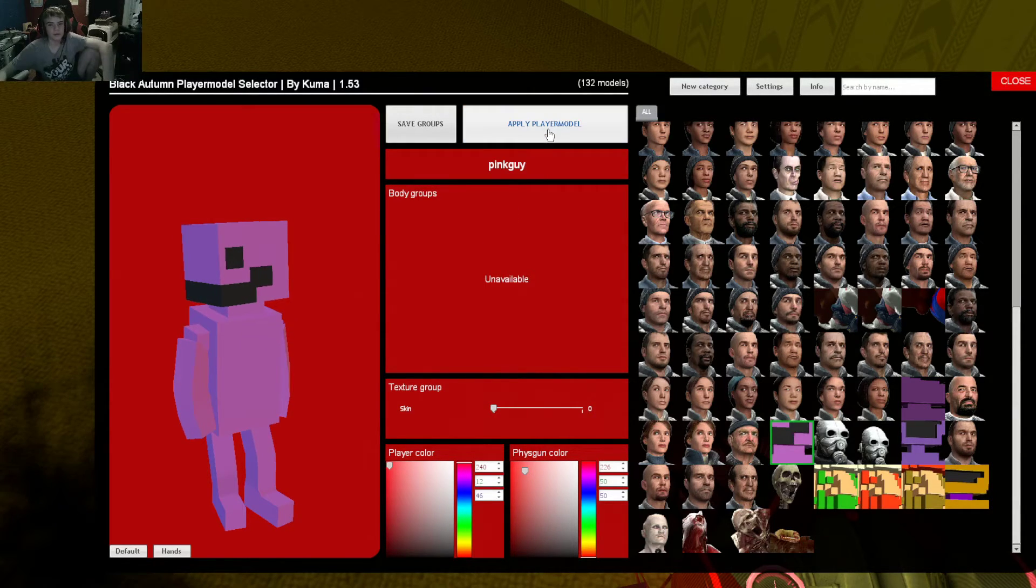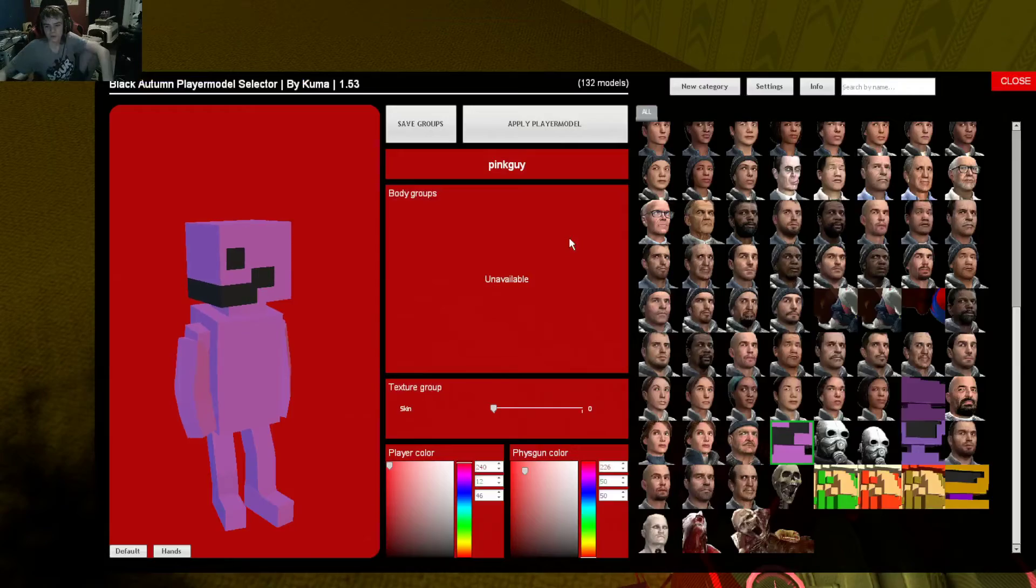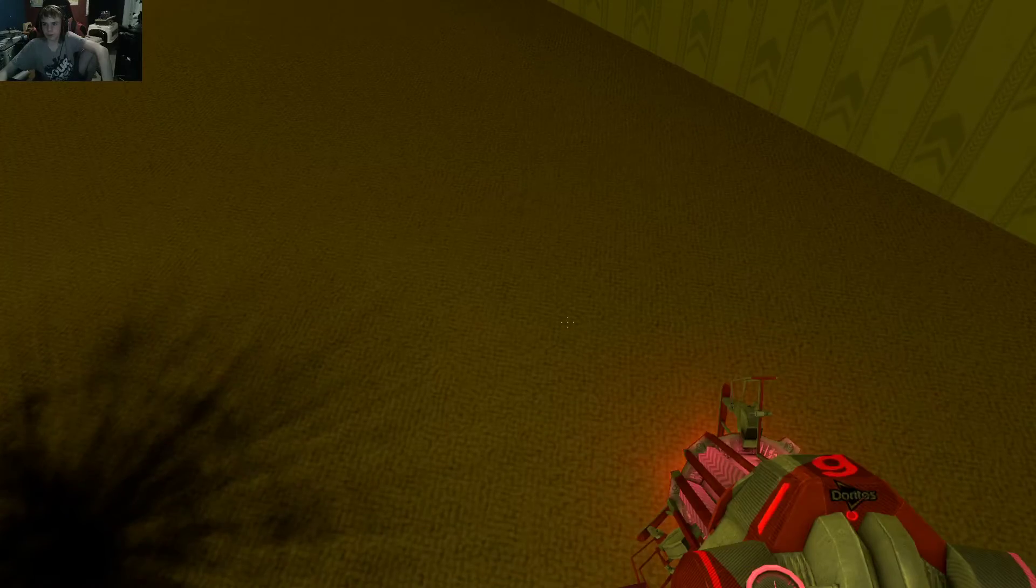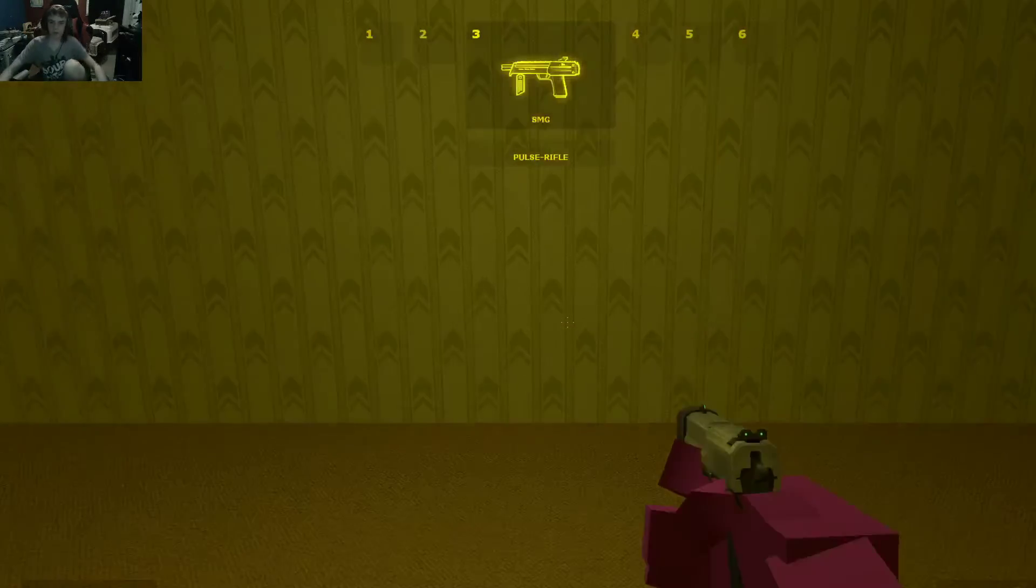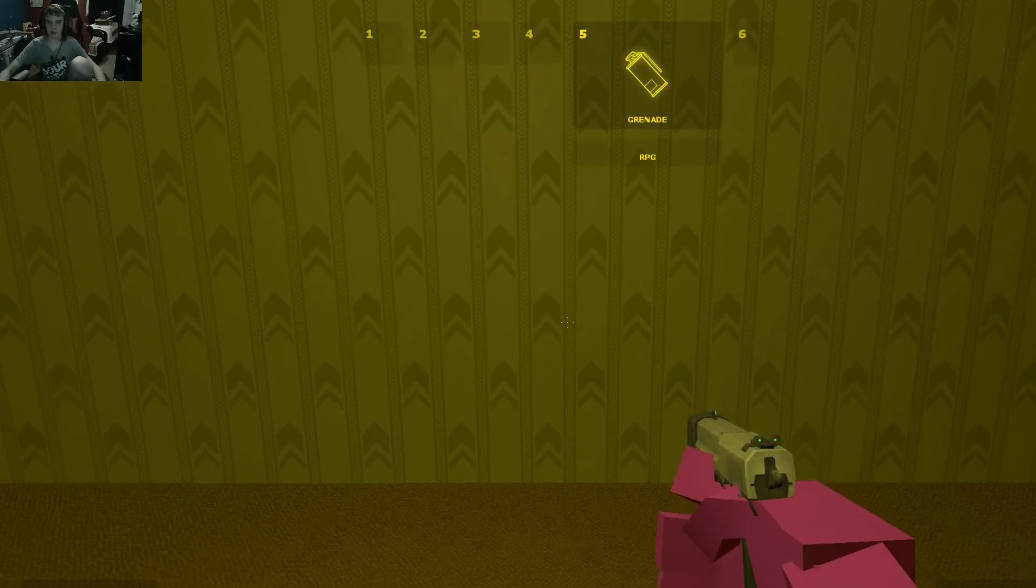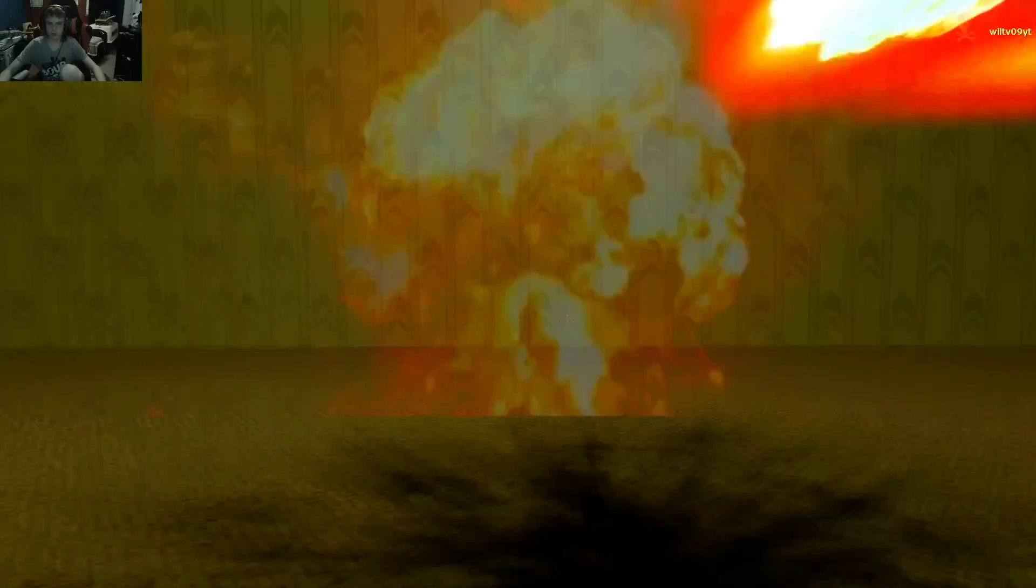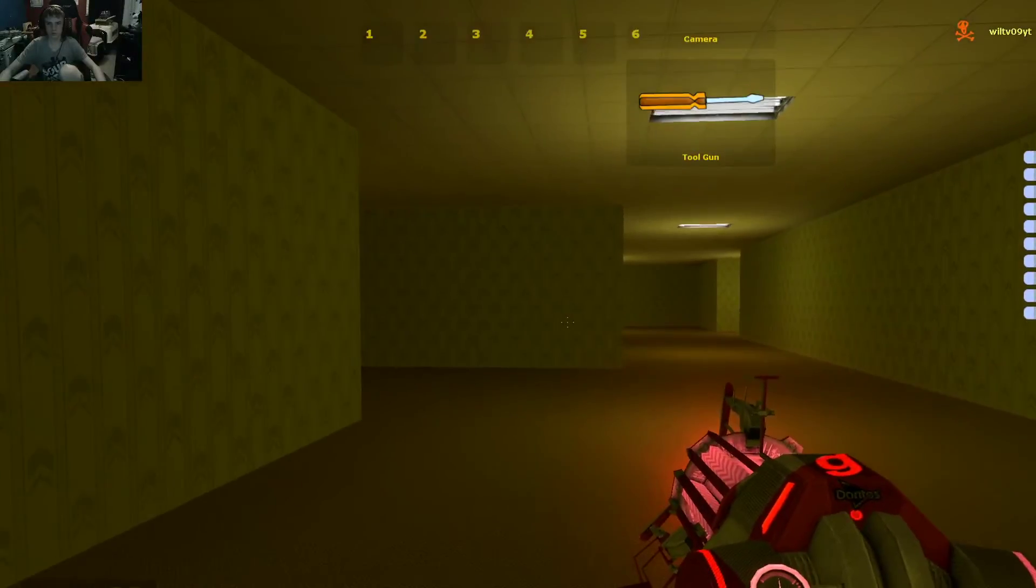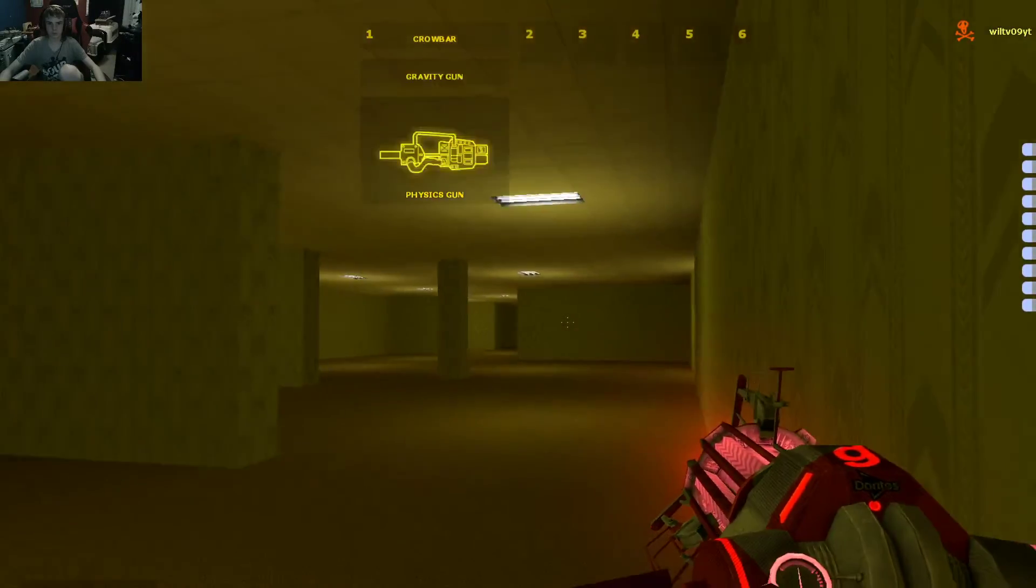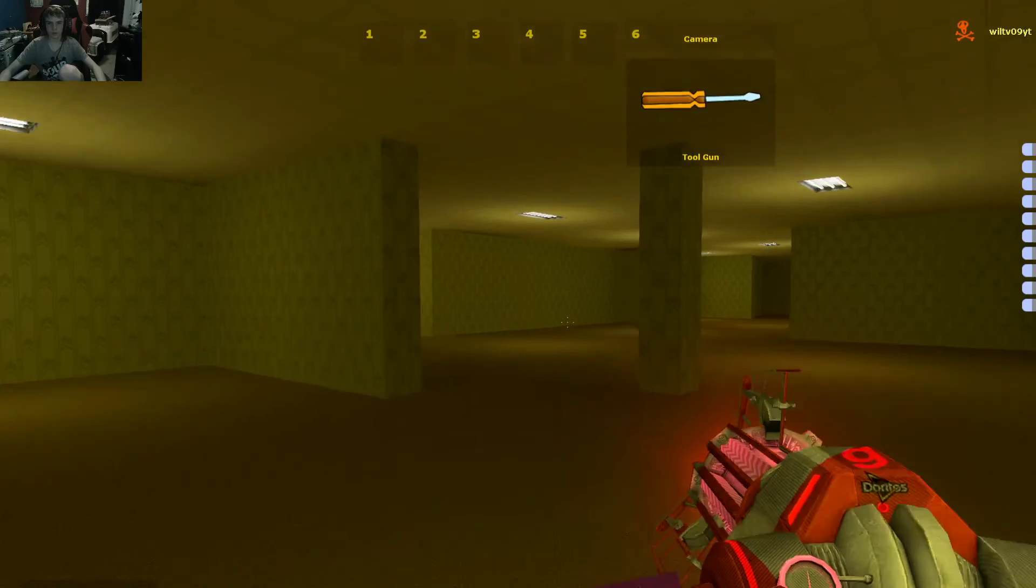Pink guy, that was funny. Pink guy, spooky spooky. Okay.